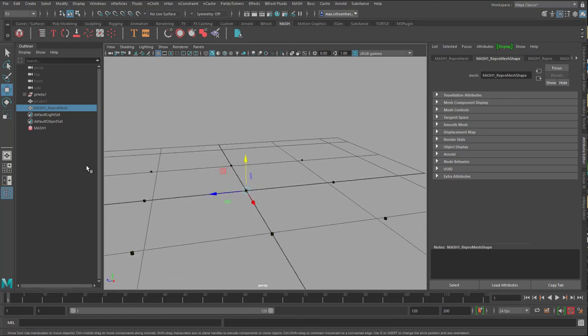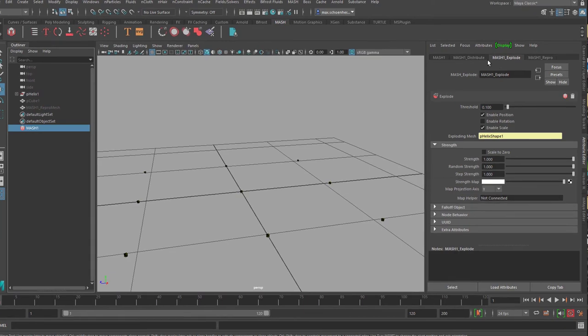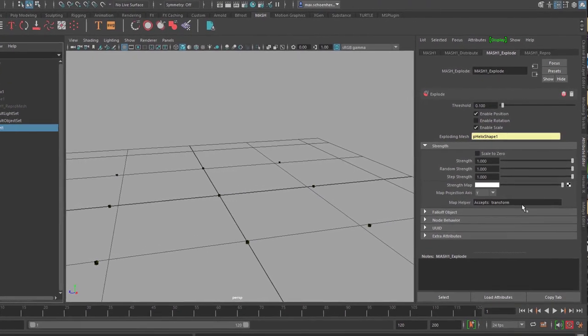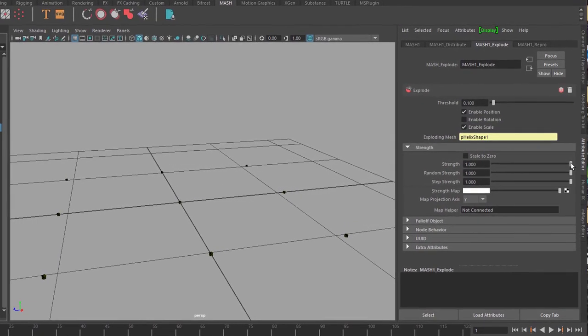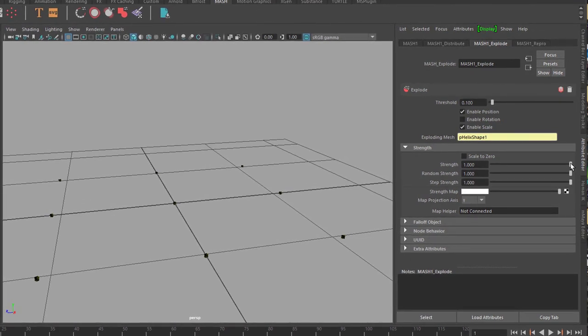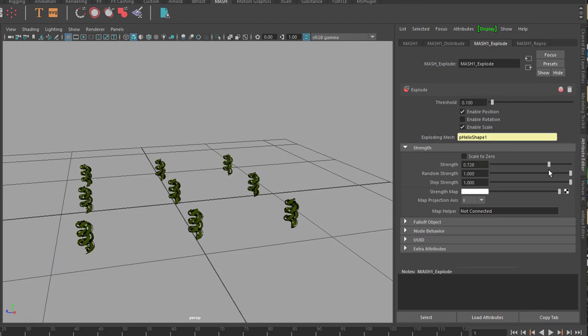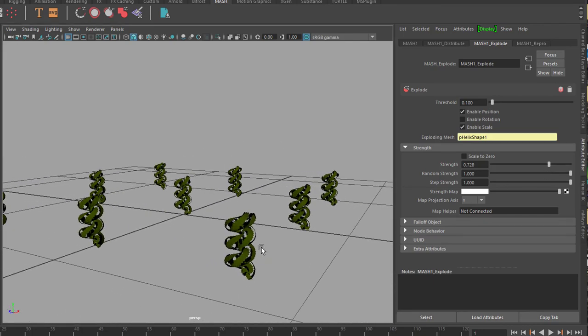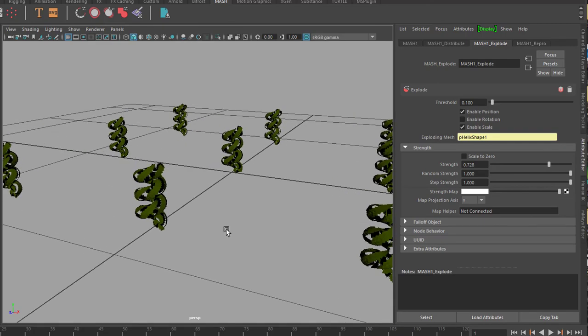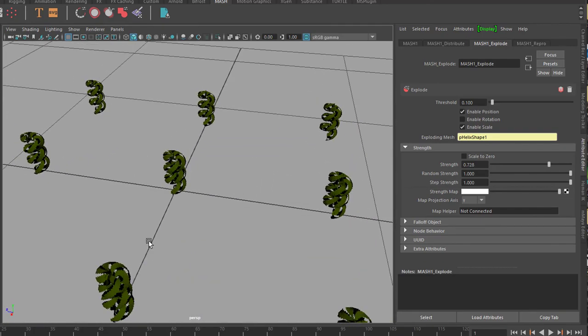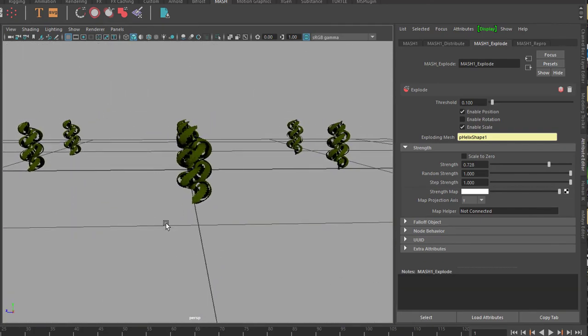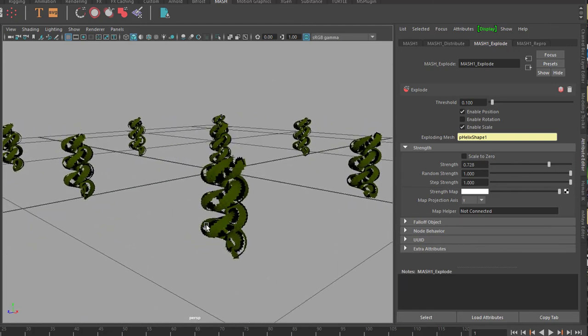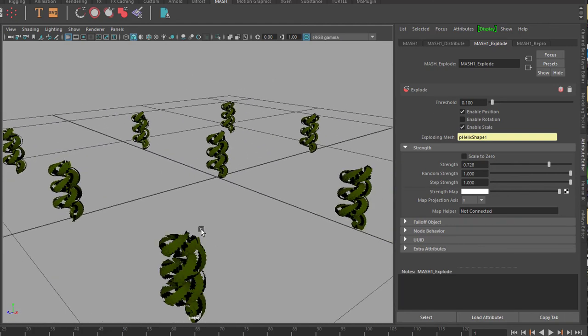What we'll do now is we hide the boxes. That's there in the repro mesh here. Mesh one repro mesh. And we press H and hide them. And here we see interesting structures. Now go back to mesh network and to the explode node. And here is the strength. And now watch what's happening when we reduce the strength. Isn't that amazing? We get helixes which are not intact really, but which look already like helixes.